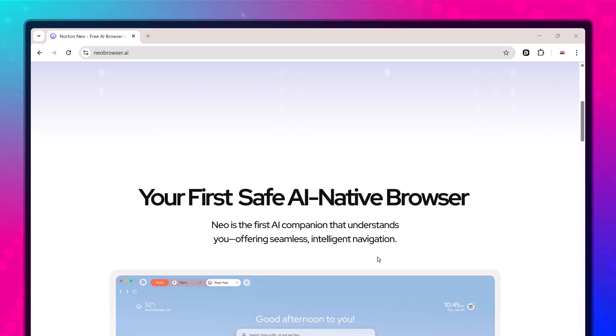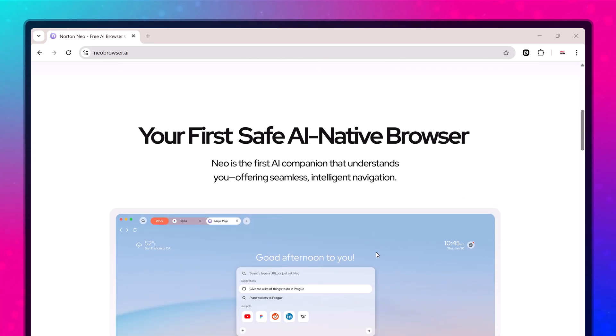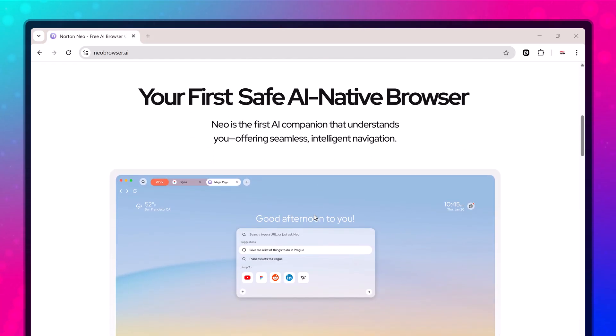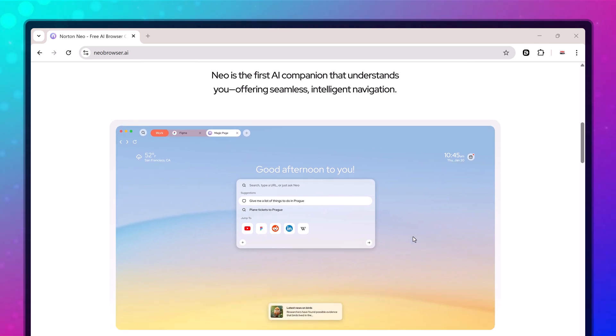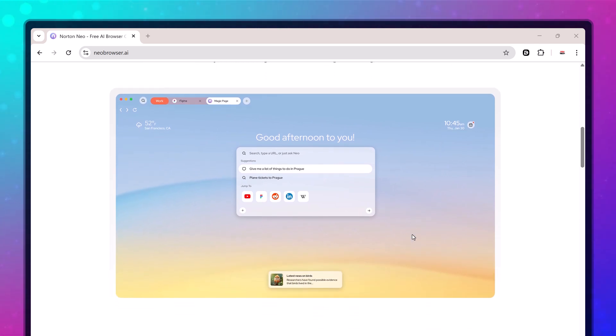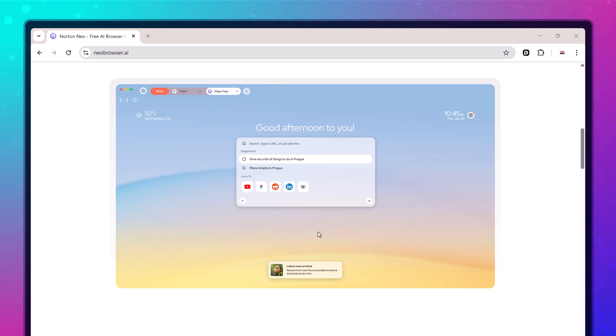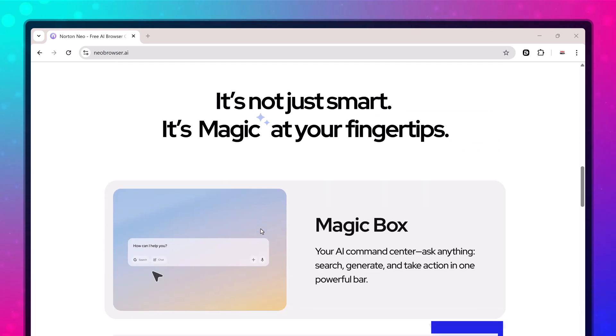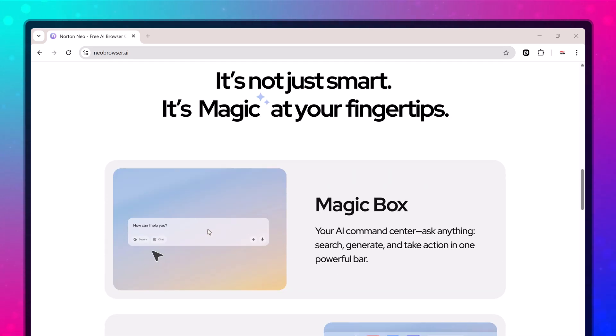NEO combines a magic bar, instant summaries, tablets, sessions, an AI typing assistant, and built-in Norton Protection, all working together so you can focus, create, and learn faster.